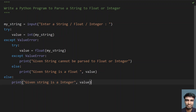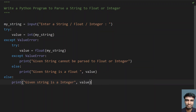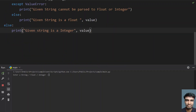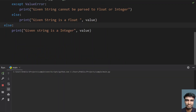Let's run the program and see how it works. When we enter the word 'string', you can see that the given string cannot be parsed to float or integer because it is a string type. Let's try again with 56.9 — you can see that the given string is a float, and 56.9 is printed as the value.